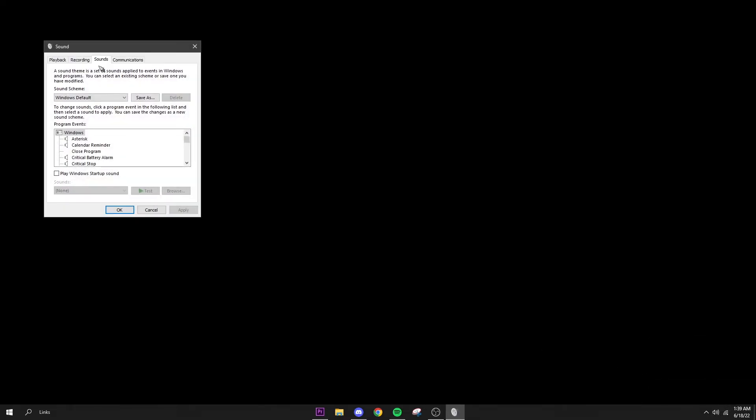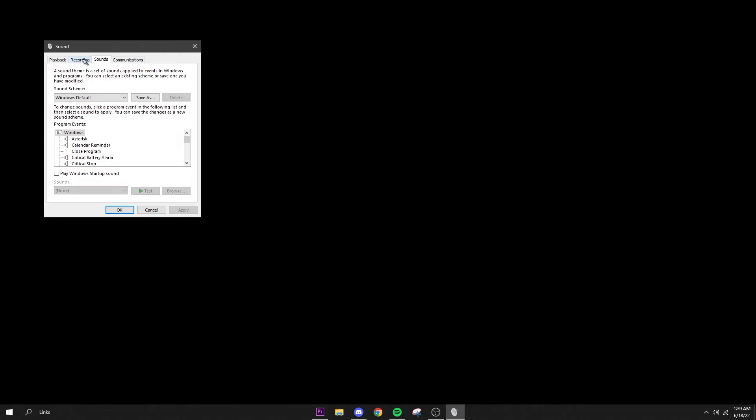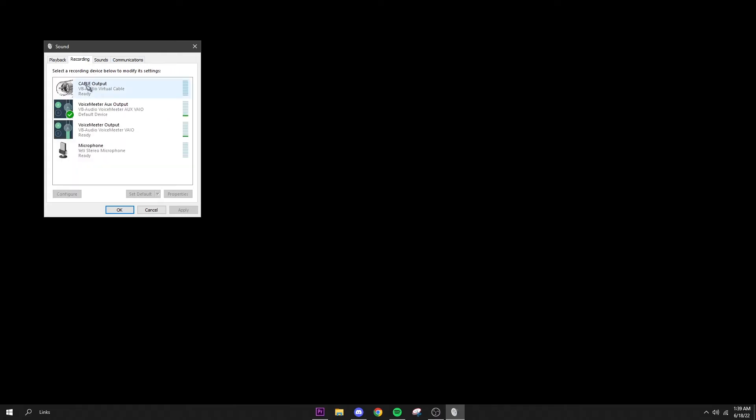Like I said, you will have to do that every time you boot up your PC so it is kind of a pain, but that did help me for the crackling. The next step is going into your Sound Settings. Just right click your little volume thing here, click Sounds and this should show up. Go over to Recording.